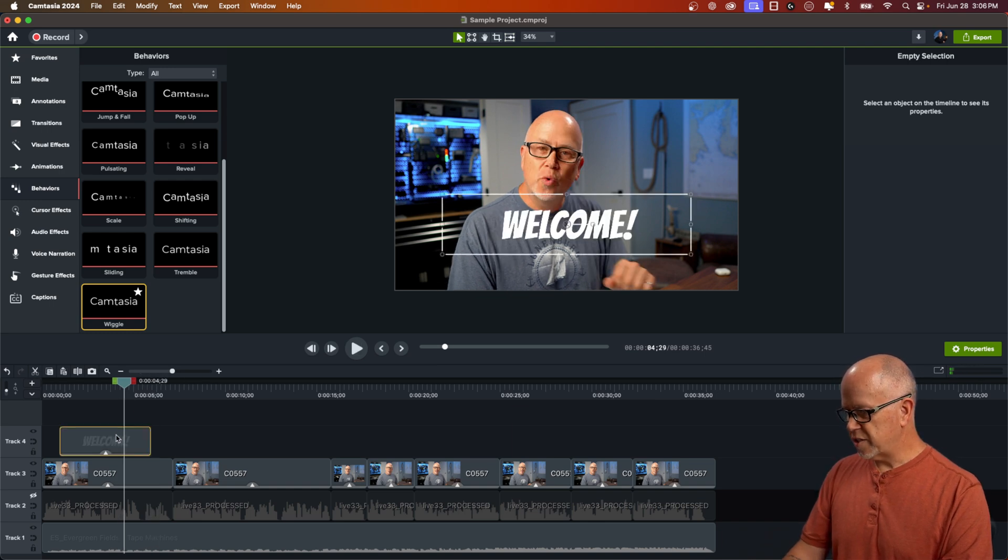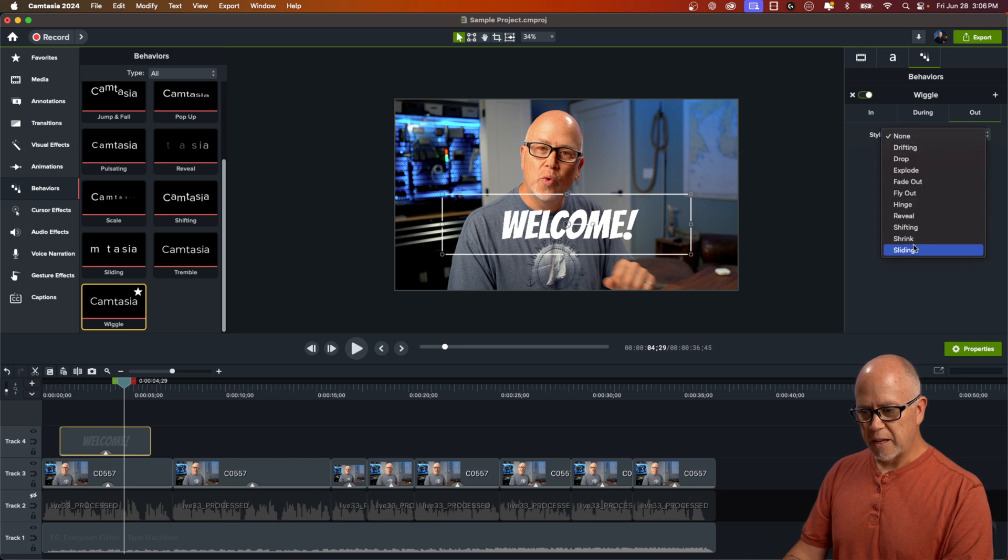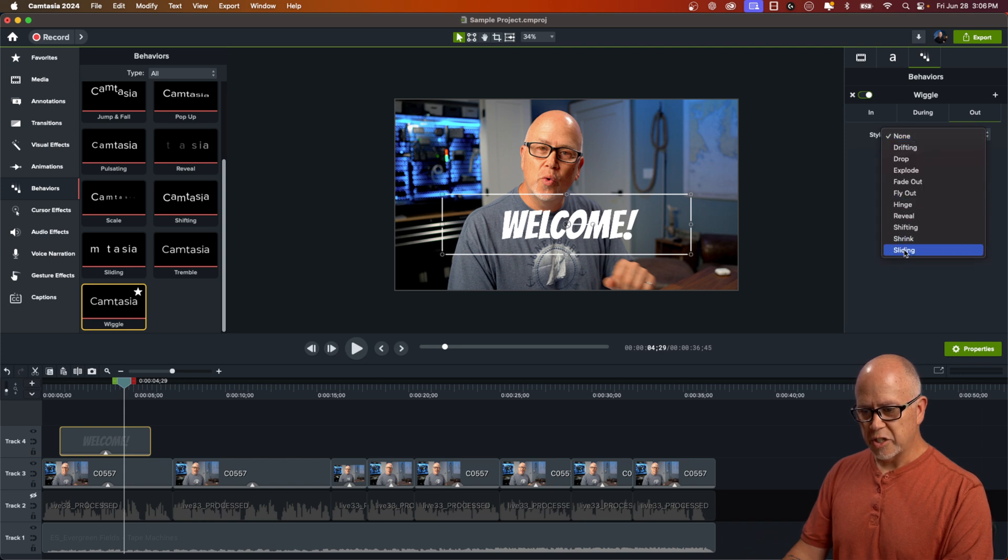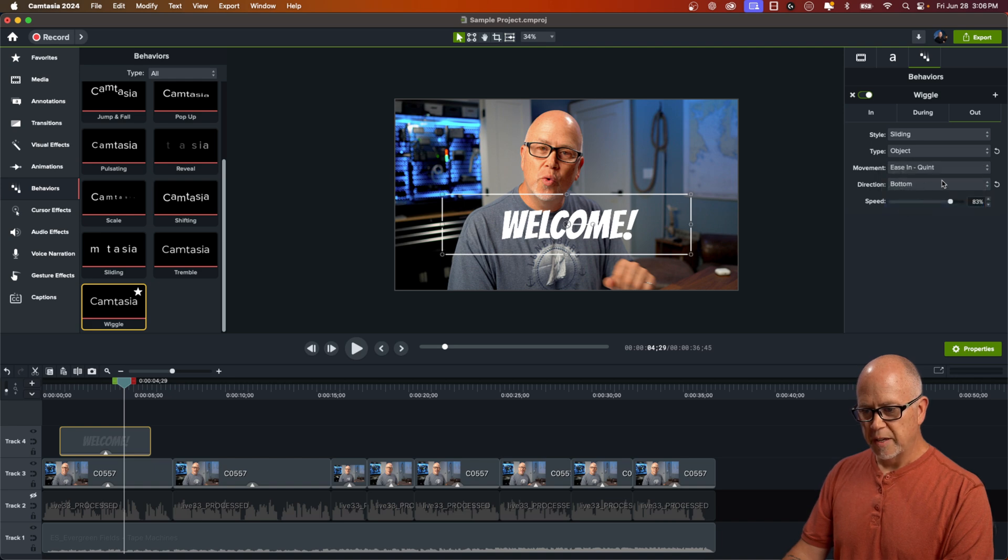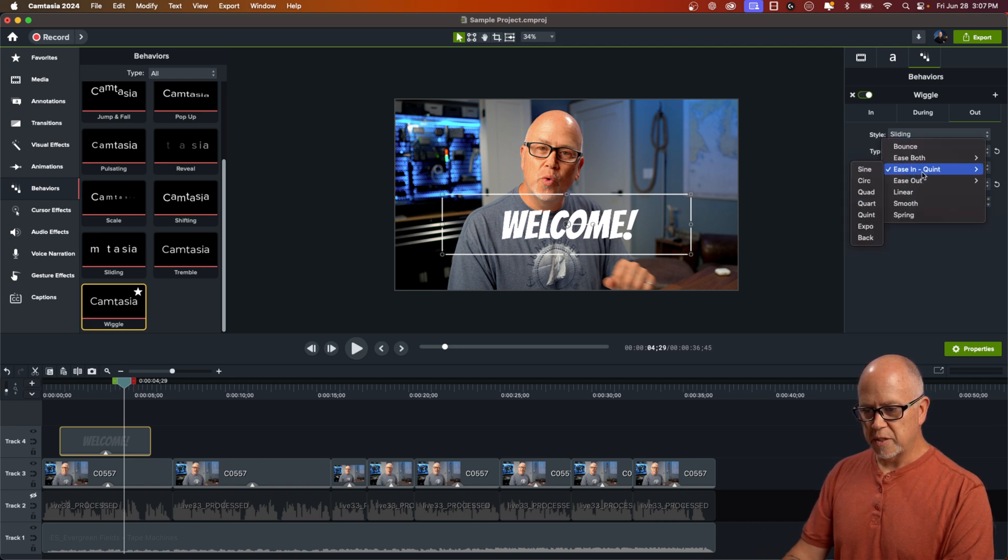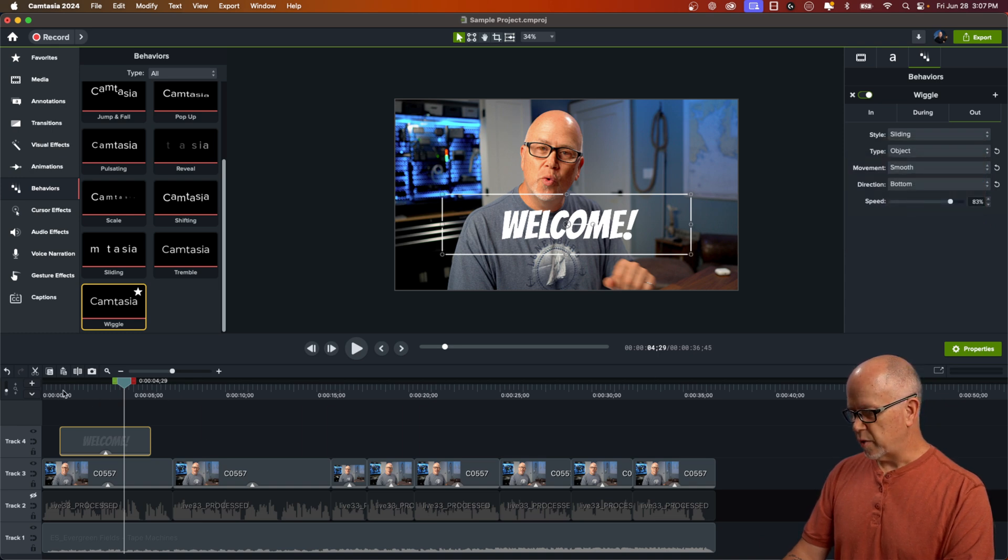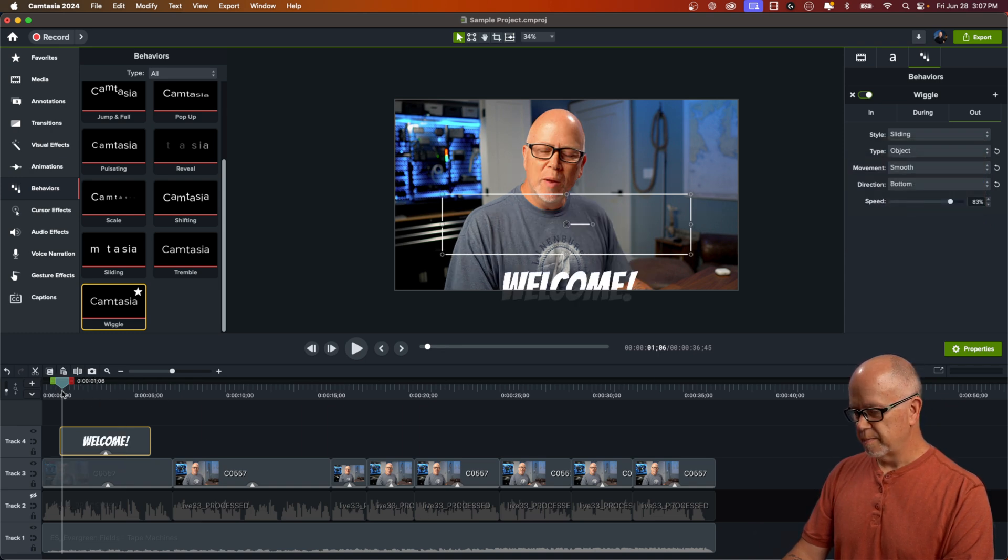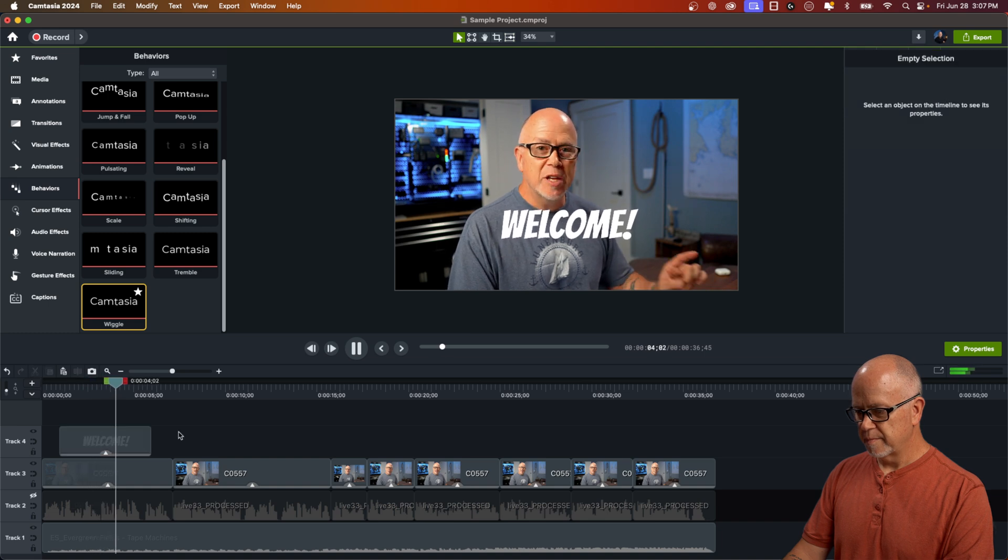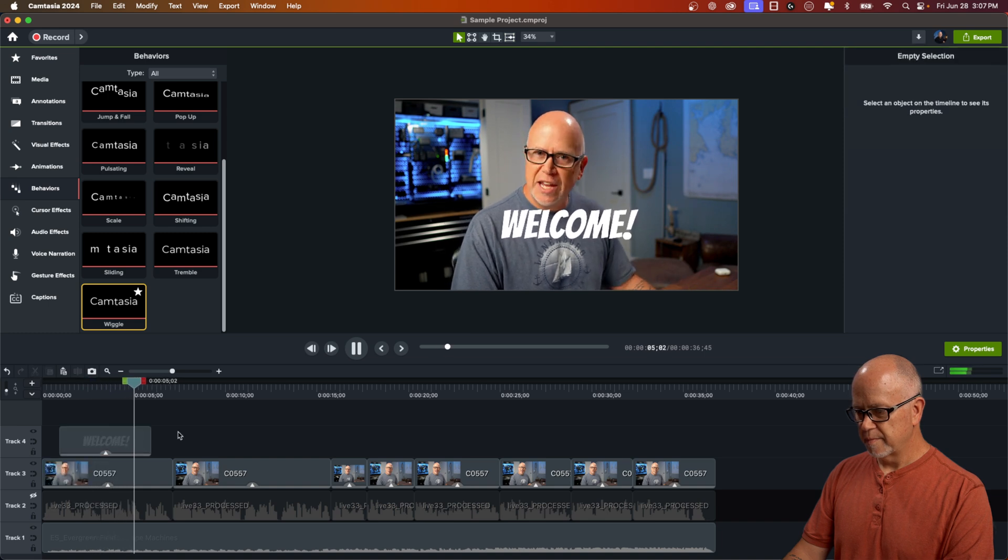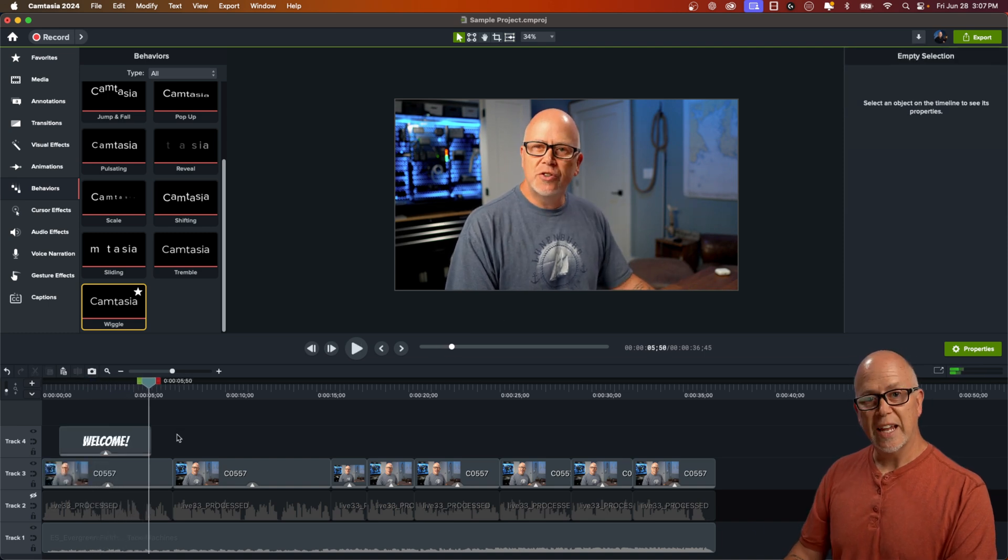Now I do want to set an out property. I think that's good for the during. But for the out, let's make it slide again and change that to object. And the direction will be bottom. We can even change the movement type. Let's just go with smooth. And now let's see what we have. Very good. I like that.